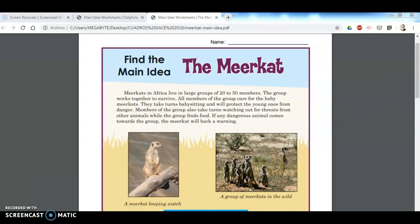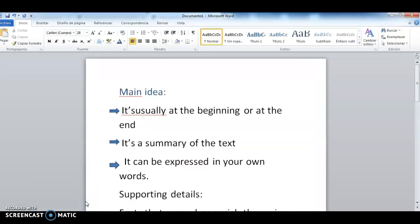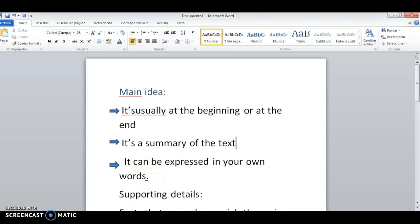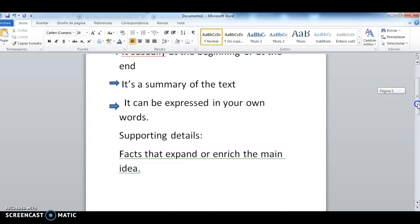Before we start with the exercise, let's discuss some key points about the main idea. The main idea can be at the beginning or at the end, but not always. If you don't understand what the main idea is, it's basically a summary of the text. If you can tell me in a couple of sentences the most important thing of what you read, that is the main idea. The good thing is that it can be expressed in your own words — not always two people are going to have exactly the same answer, and that's okay.